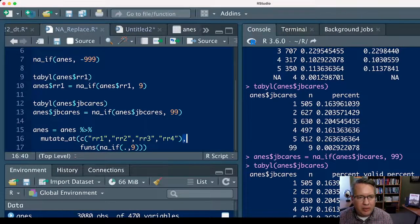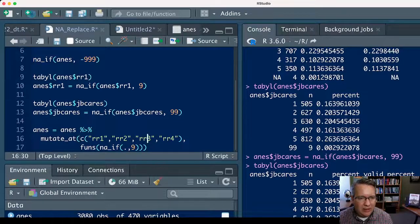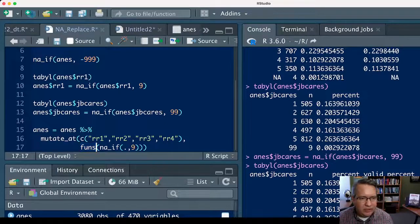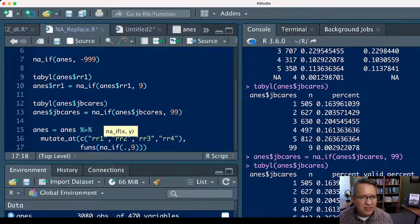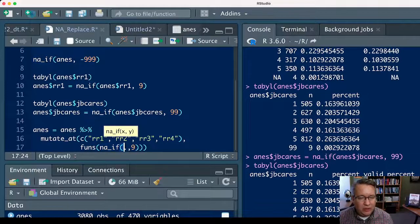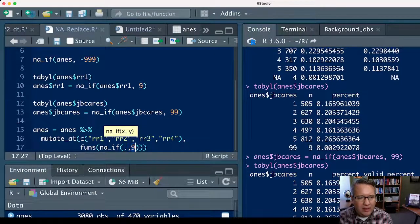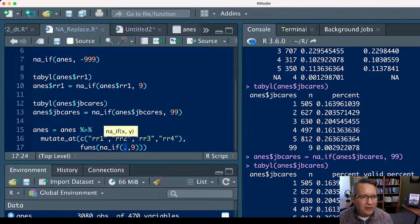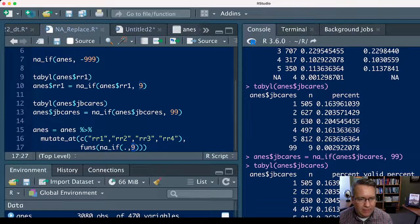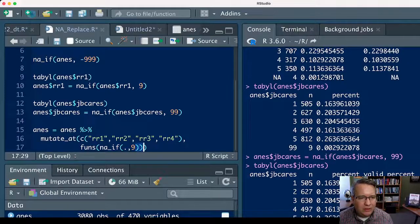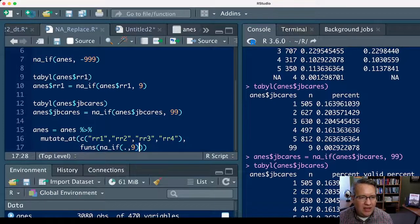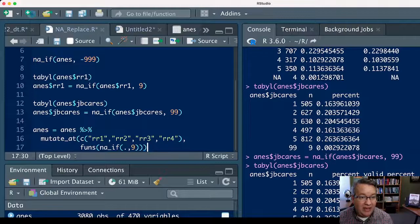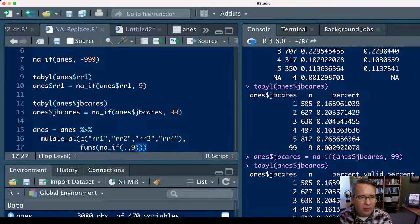Then you can put a comma, and then here I have it on a new line: funs—I believe that means functions—and then parentheses, and then you put na_if, a new parentheses, and then put a dot, comma, nine. That'll say for all of the variables listed above, replace the nine, and then you just have to close out the parentheses on that dot, comma, nine, close out the parentheses on the na_if, and close out the parentheses on the mutate_at, so it ends with three right parentheses.